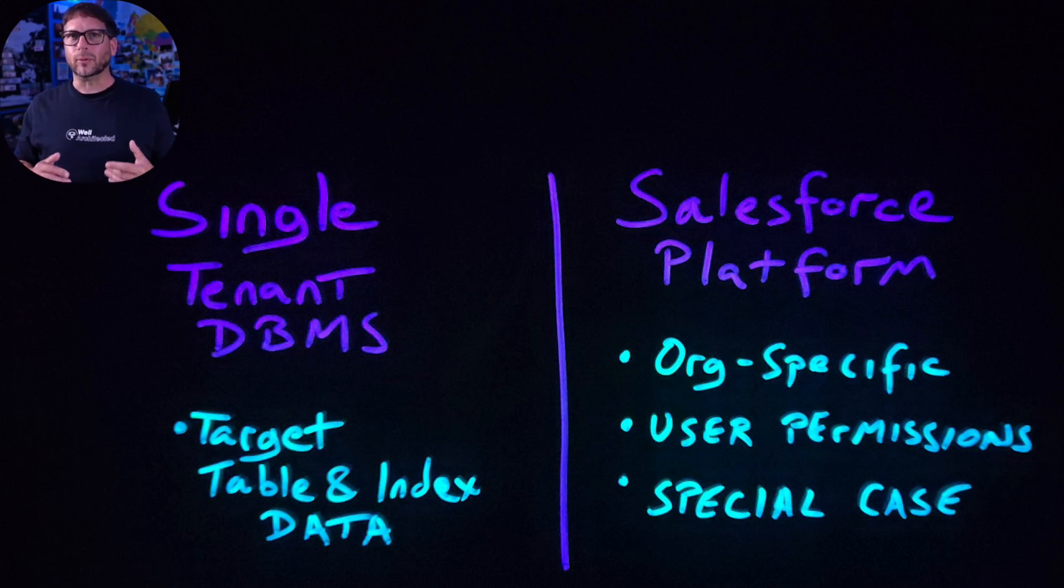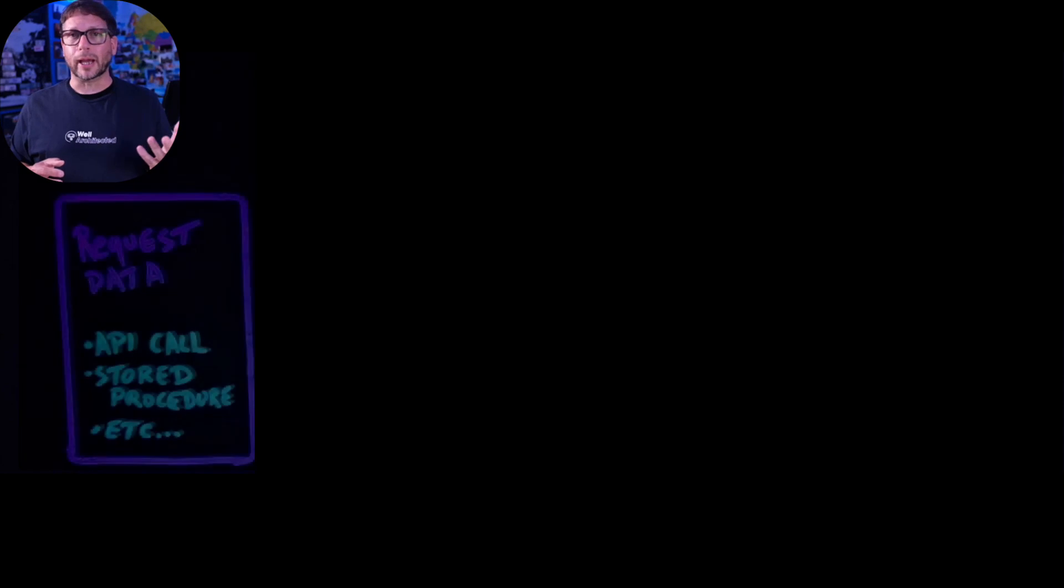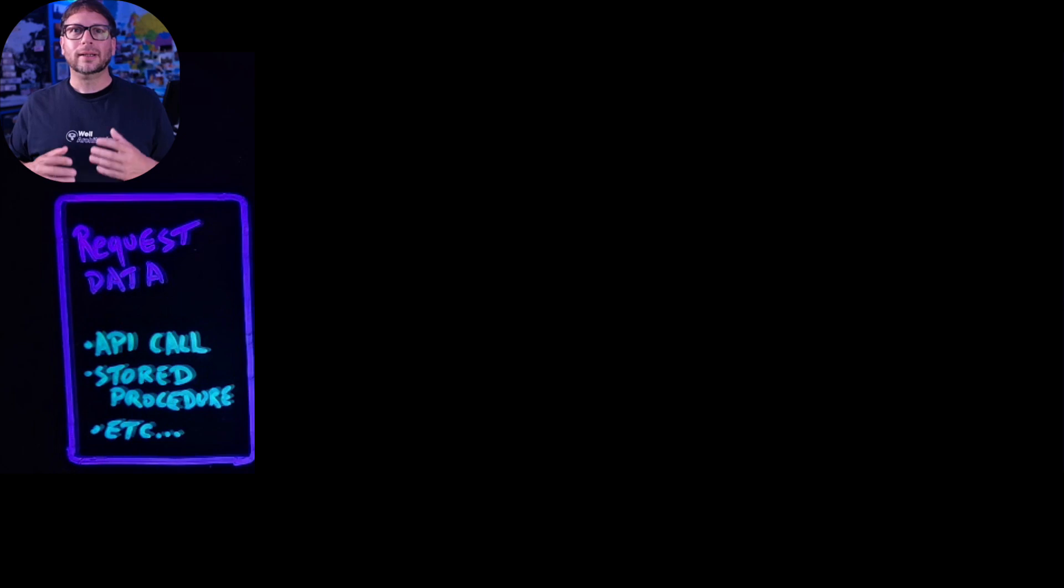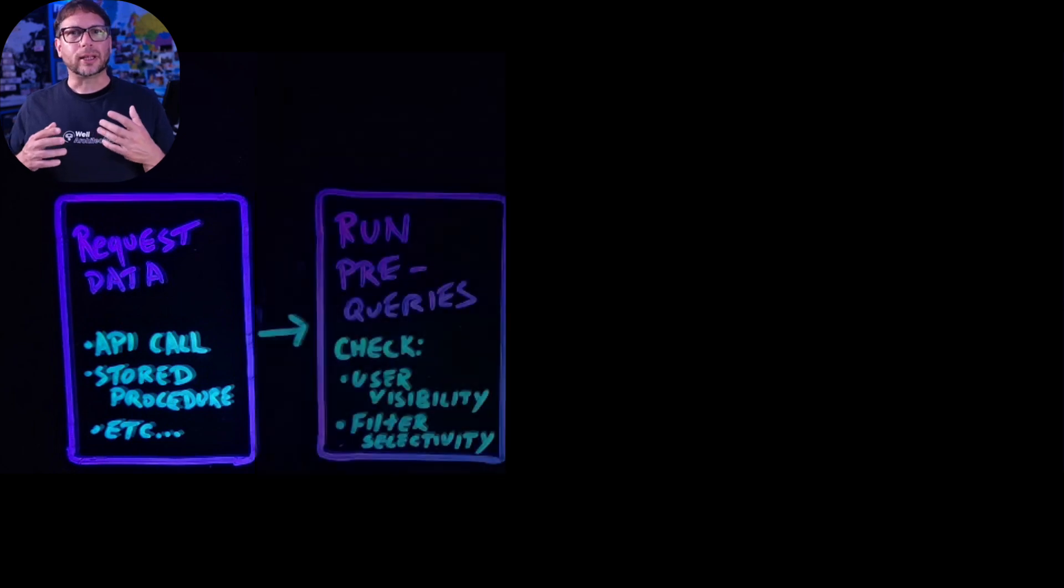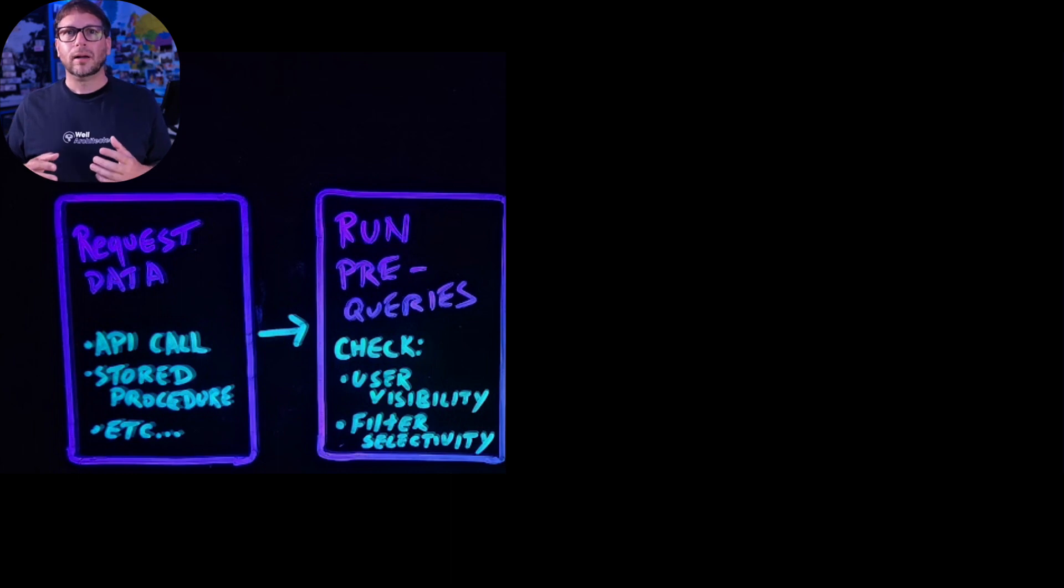Let's take a look at what the underlying process looks like when the system receives a request for data. A request can originate from any number of sources such as an API call or a stored procedure, for example, and when the platform receives the request it executes a set of pre-queries that consider the statistics I mentioned earlier along with a bunch of others as well.